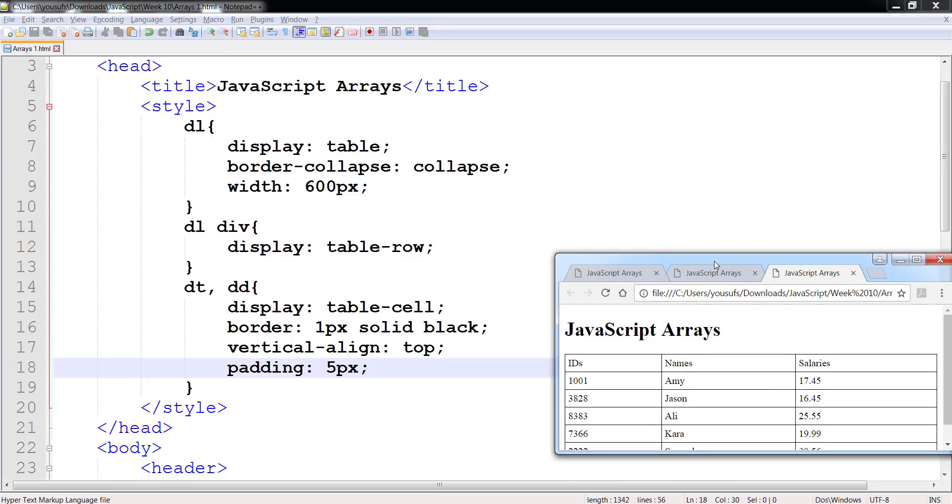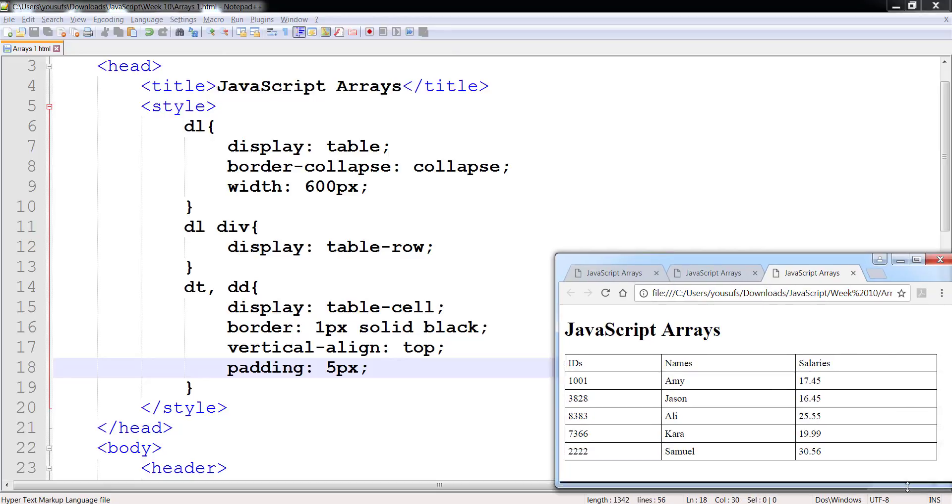So now when I run it, notice you can't even tell the difference that it's not a table.